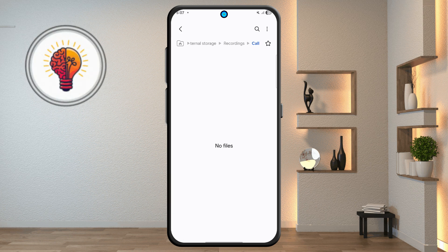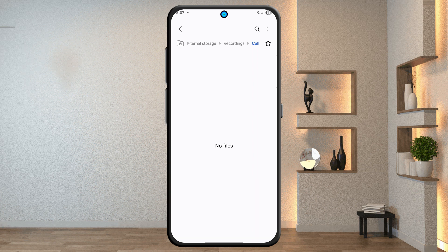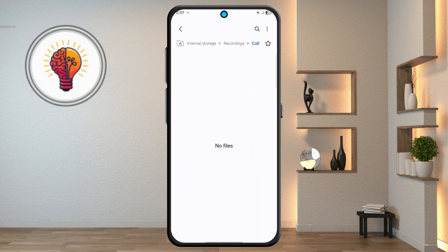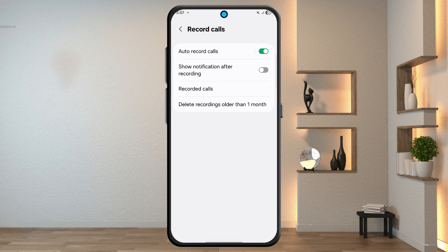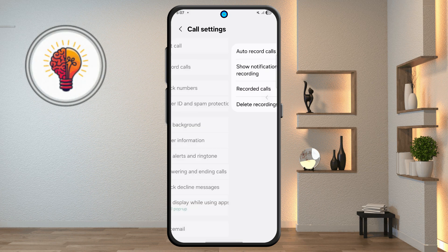That's it! You've just unlocked 10 plus hidden features in Samsung Galaxy's One UI 7 update. Try them out and customize your phone just the way you like. If this video helped you, please subscribe to my channel and share it with your friends.